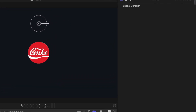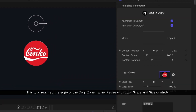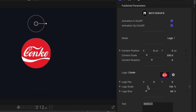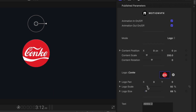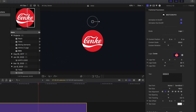Inside my drop zone I can see my logo has reached the edge of that frame, so I'm going to use the logo scale controls which will reposition it in the drop zone, and then the logo size as my way to set the scale.